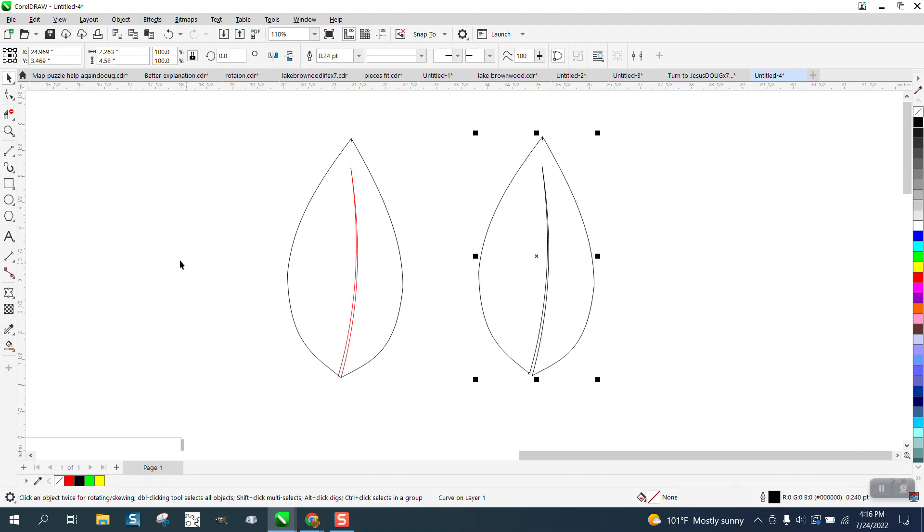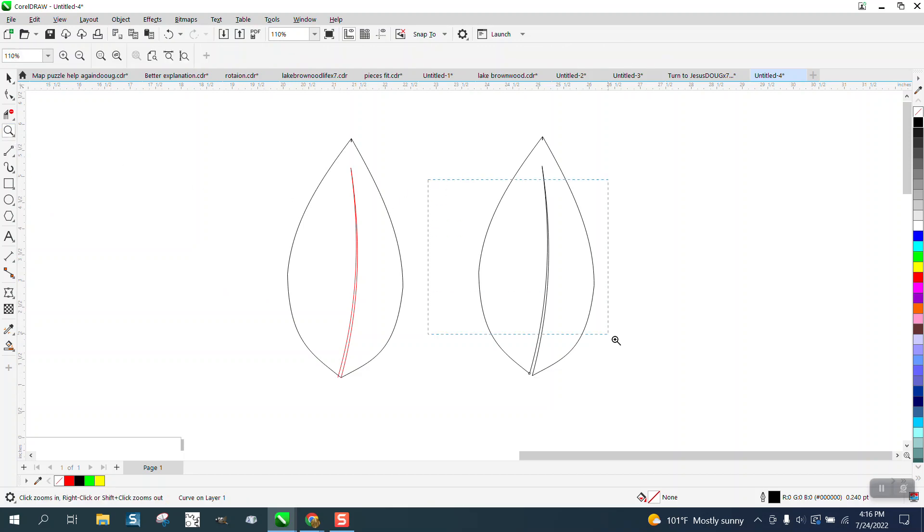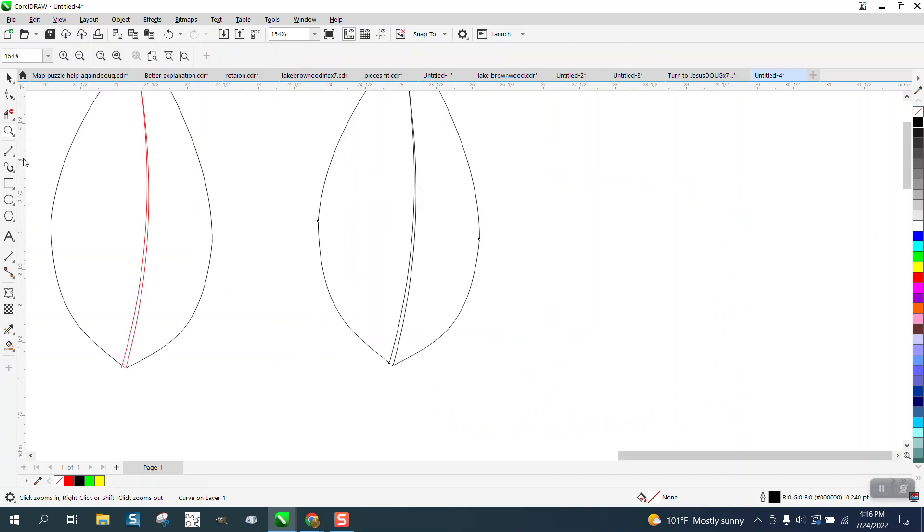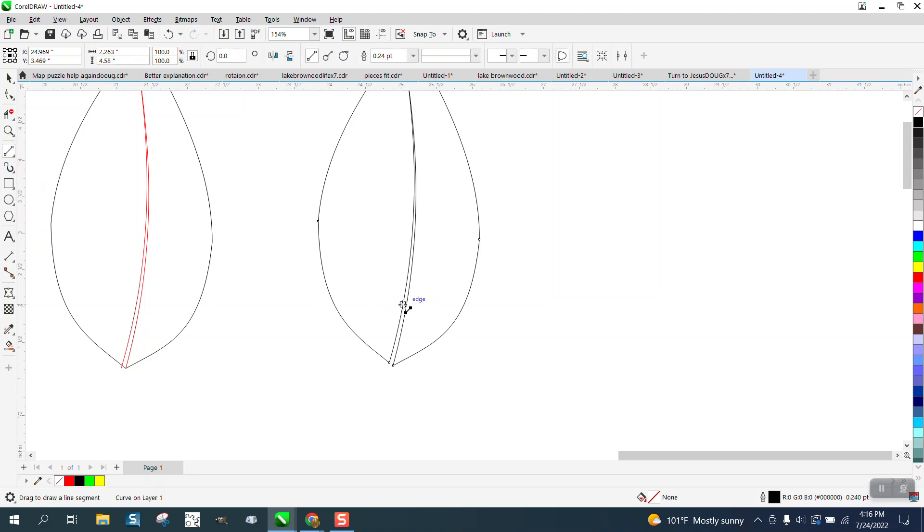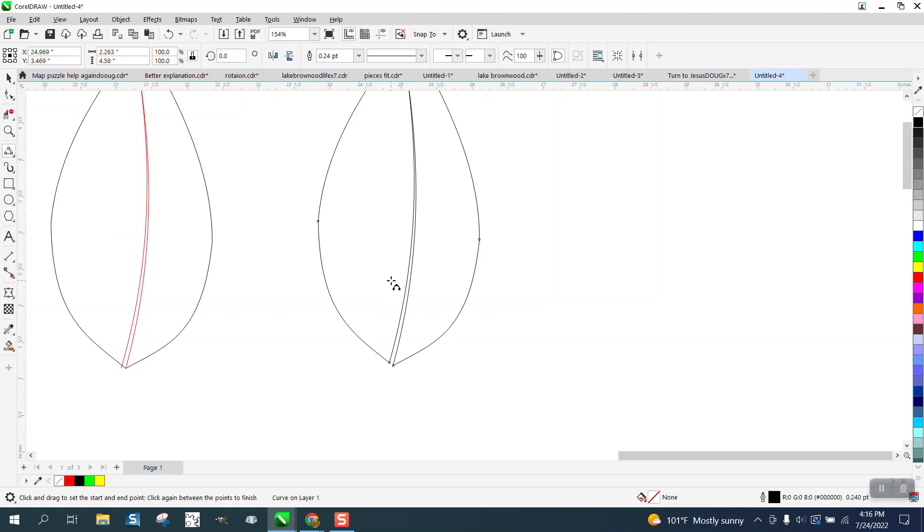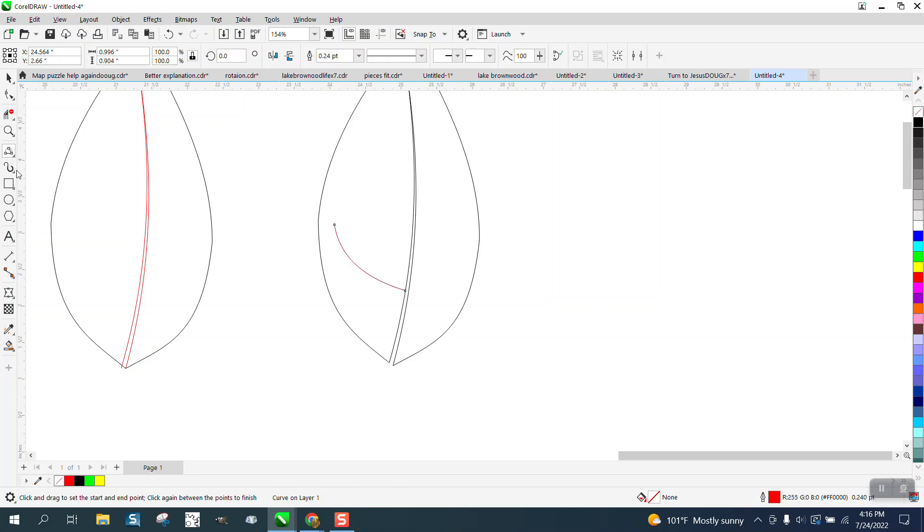We're going to just draw lines. I actually used the Artistic Media tool on mine a while ago. Let's use the three-point curve line this time, give a little bit of curve to it.